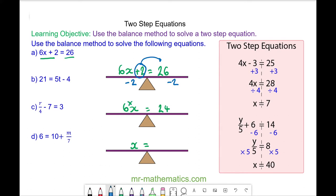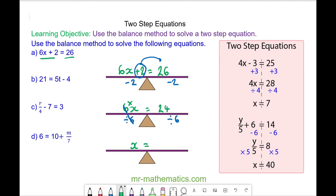So we'll do the opposite of times, which is divide, and it's divided by 6. We'll do the same to both sides to keep it balanced. 6 divided by 6 will cancel to make 1, so we're left with 24 divided by 6 which is 4. So x is equal to 4.